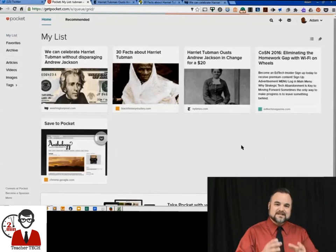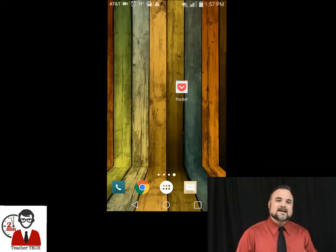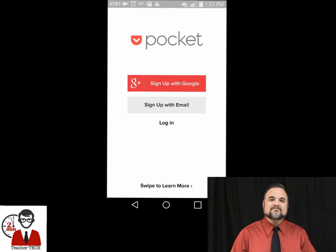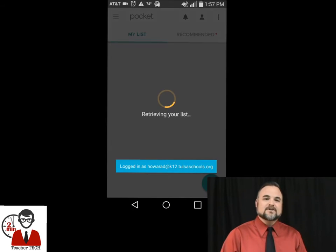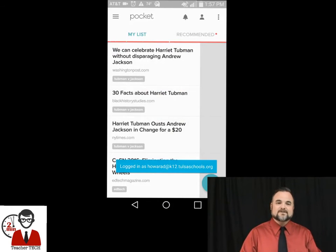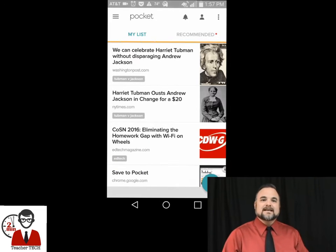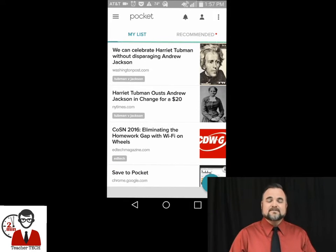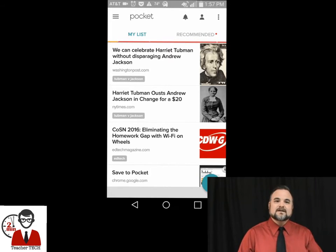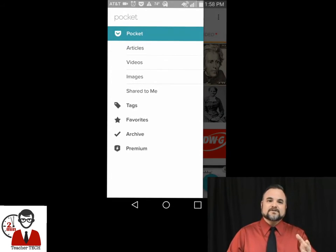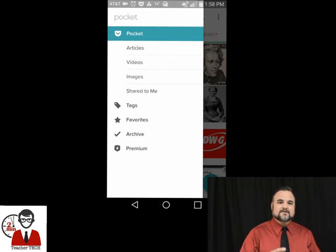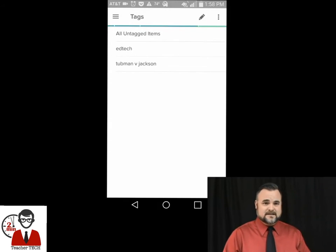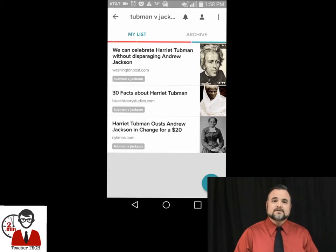Now that we've seen how the desktop version works, this is how it looks on a cell phone. This is the application — you open it and it's going to have you sign in the same way. All of your articles that you had saved from wherever are all available right there. It's going to have the same options — you can click the hamburger in the top left-hand corner and get your menu items. You have your articles, your videos, your images, and your tags. We're going to go down and hit 'Tubman vs. Jackson' and there are all the articles we were looking at before.